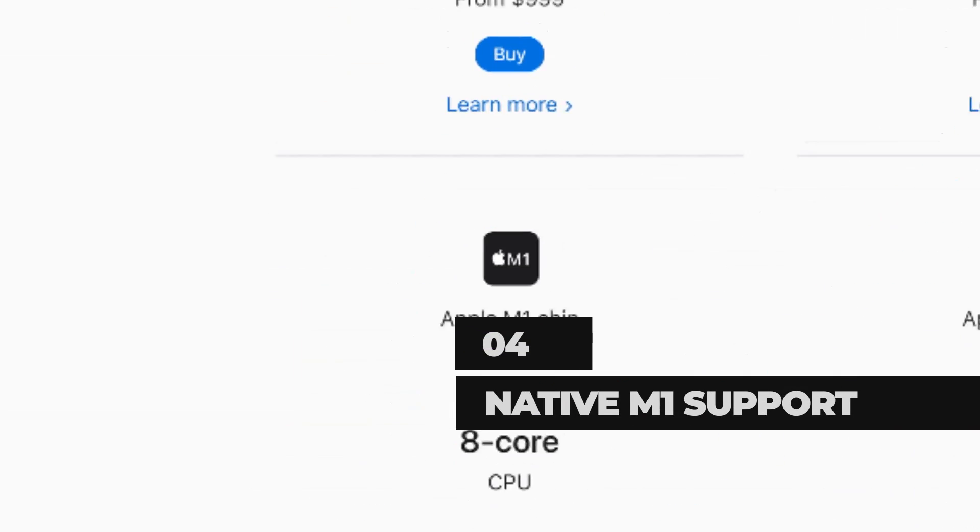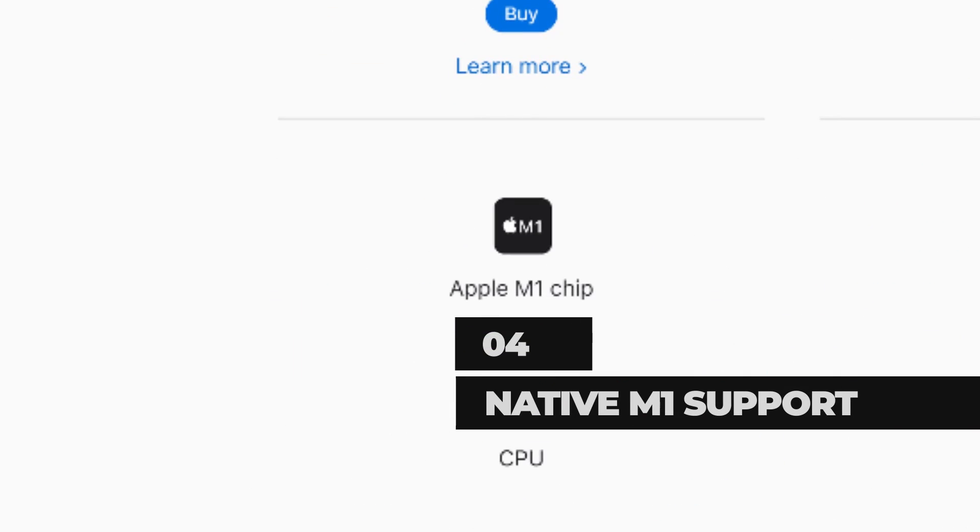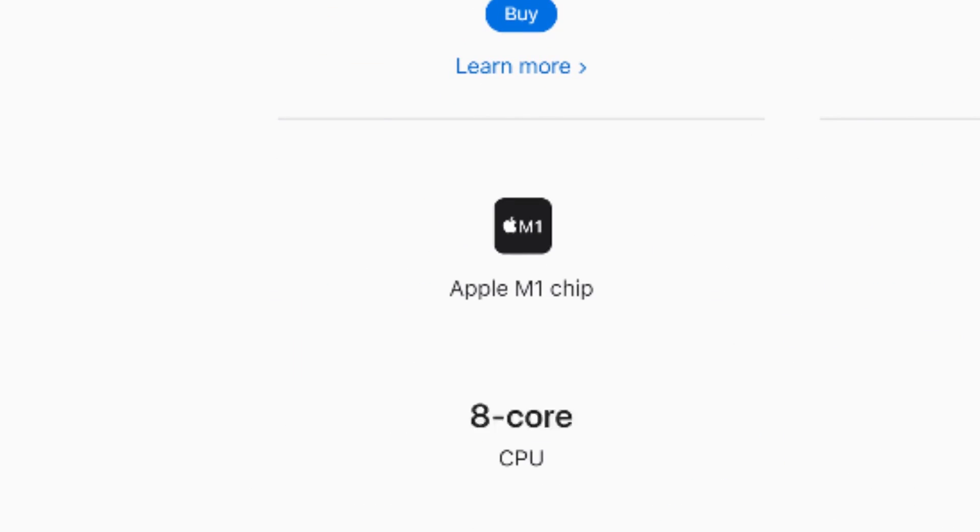The Mac M1 platform was introduced in late 2020. SketchUp 2022 is delivered with a universal installer that enables SketchUp Pro to run natively on the M1 hardware platform. Even though this has zero impact on my Windows machine, I'm happy for you Mac users. Thumbs up.